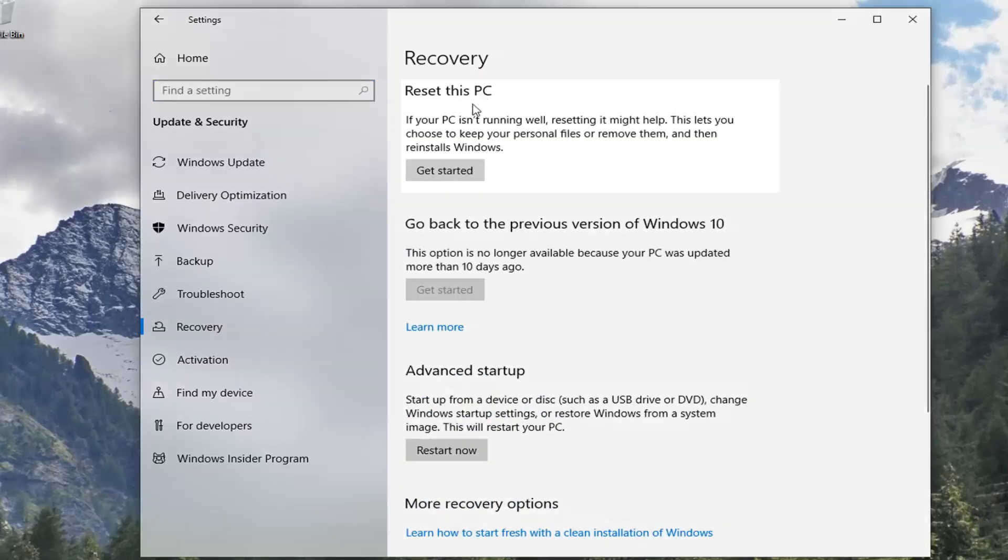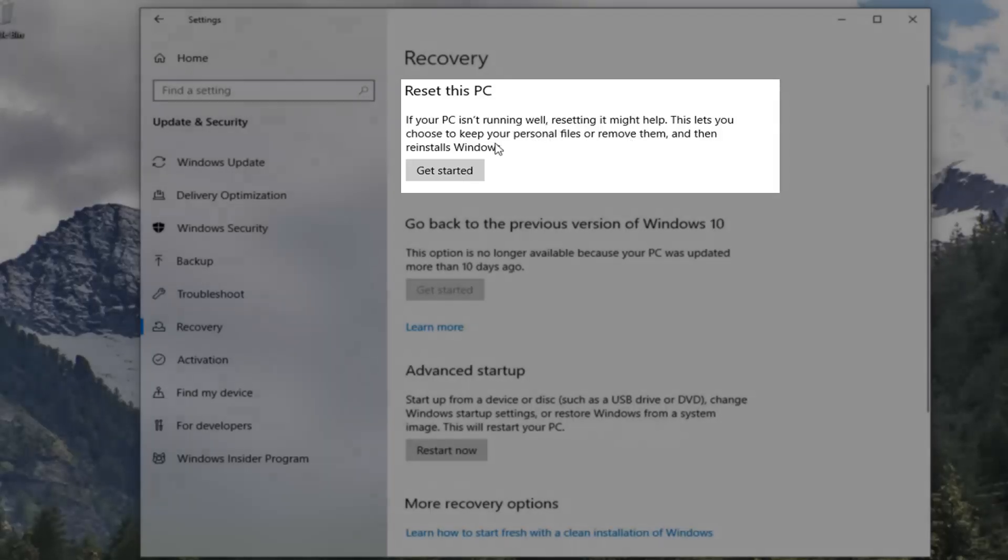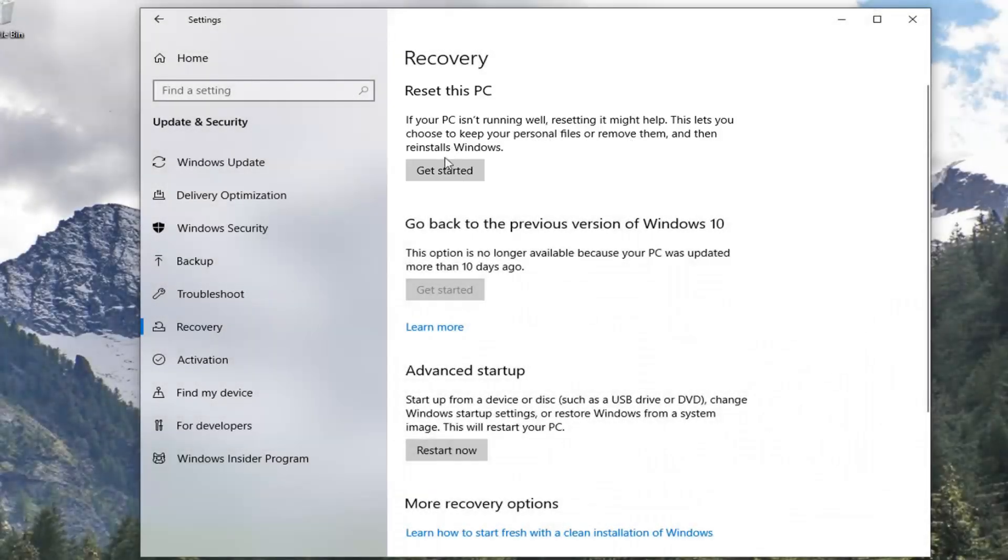Select the option underneath Reset this PC. If your PC isn't running well, resetting it might help. This lets you choose to keep your personal files or remove them and then reinstalls Windows. Select Get Started.